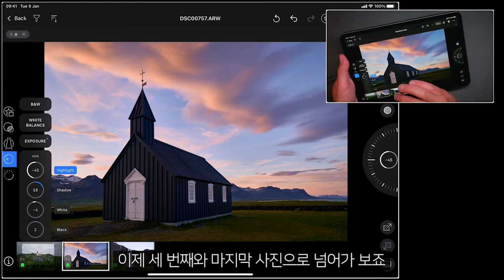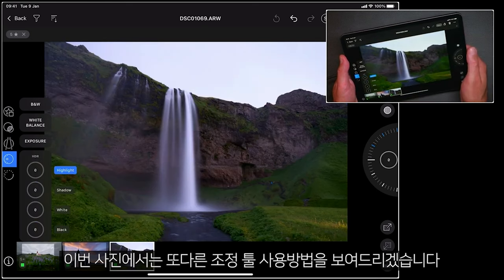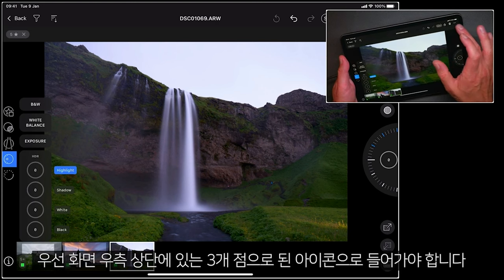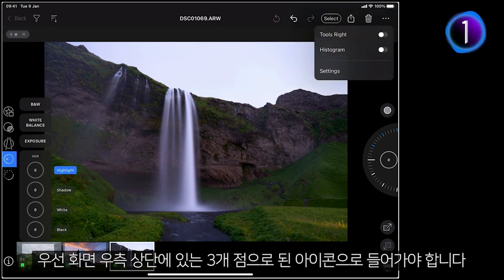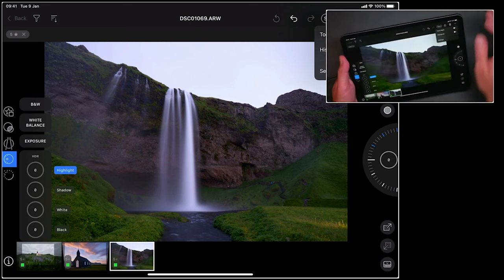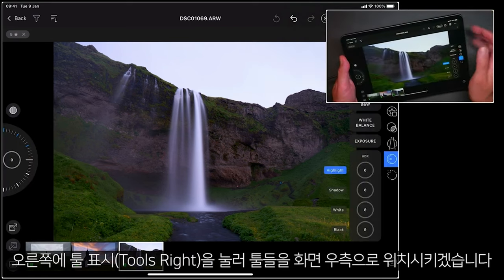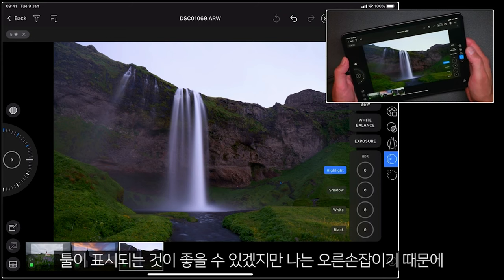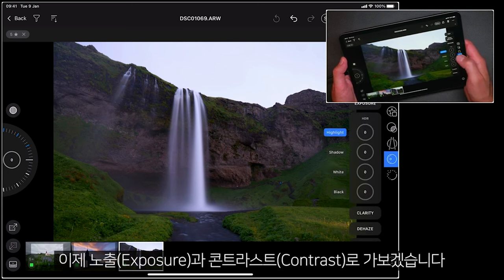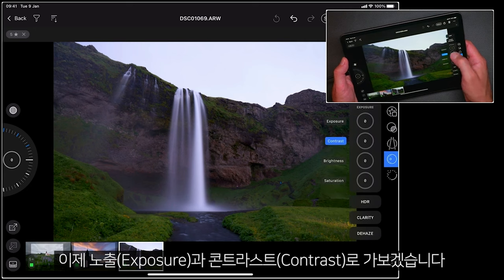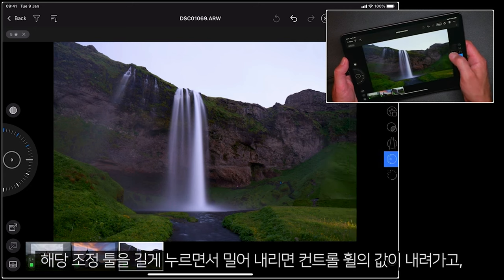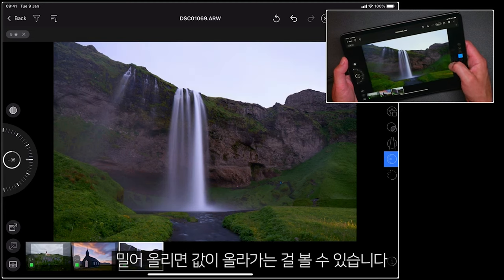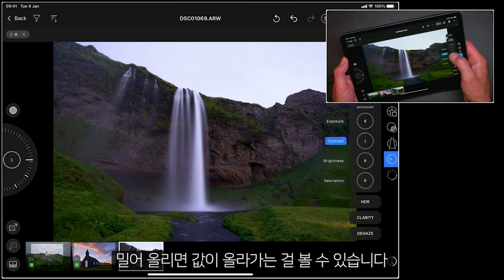Let's go ahead and edit our third and final photo, and for this I'll show you an alternative method of using the adjustment tools. First of all we need to go into the settings — these three dots in the top right hand corner — and I'm going to place the tools on the right hand side. If you're left handed you might like to keep them on the left, but as I'm right handed this makes more sense. Then as an alternative, let's go to exposure and then contrast — if I long press on the adjustment itself, all I need to do is slide down or slide up to change the value.